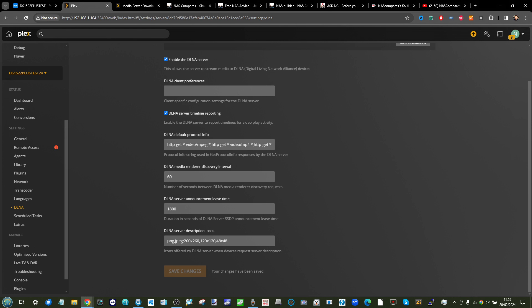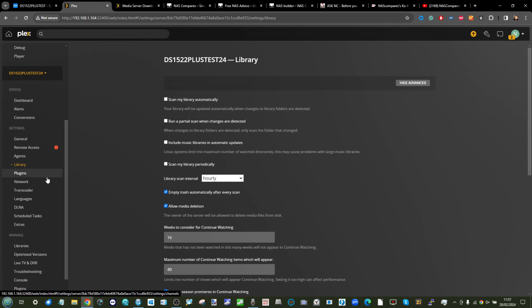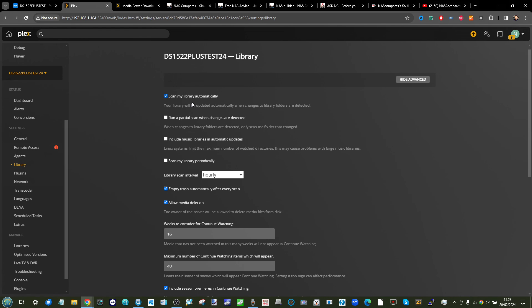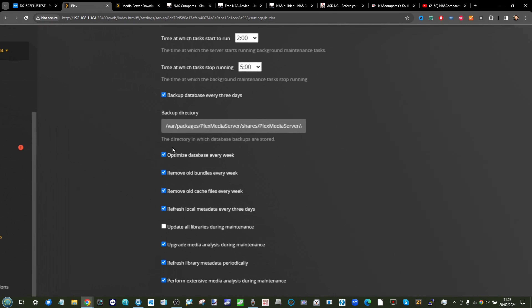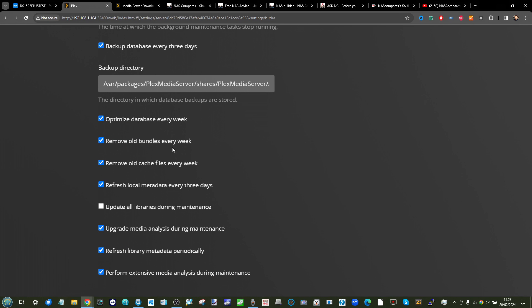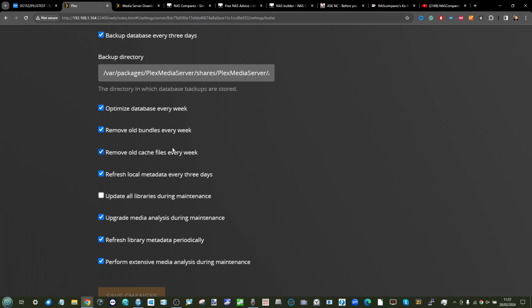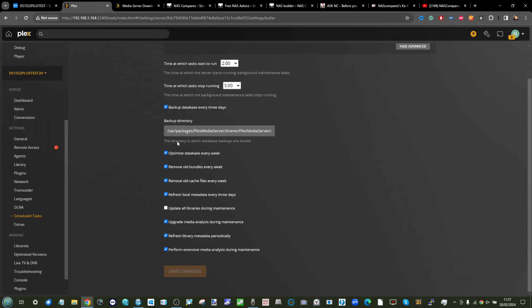For automated maintenance, go to the Libraries tab and make sure 'Scan Library Automatically' is enabled. You don't want to be on the sofa ready to watch something and find the new media hasn't been indexed yet. Also go into the Scheduled Tasks area — here you can set up automated routines to refresh metadata, flush old or dead metadata for deleted or moved media, and keep the library clean. Setting these up early will pay dividends long-term.